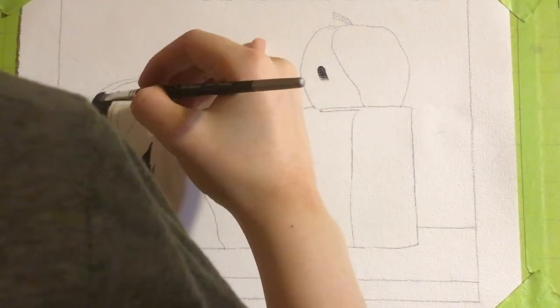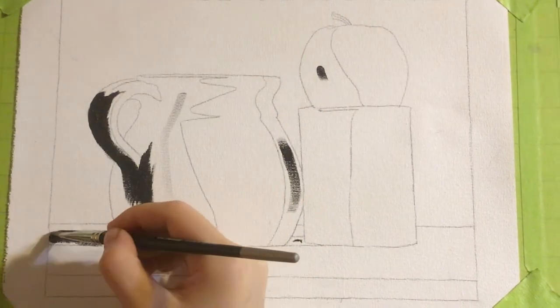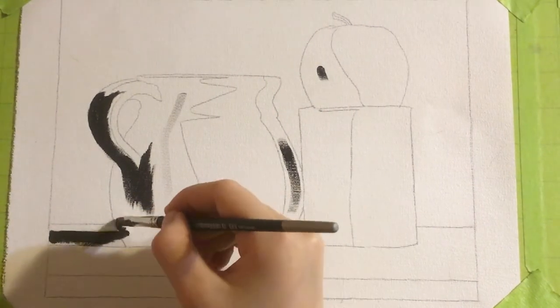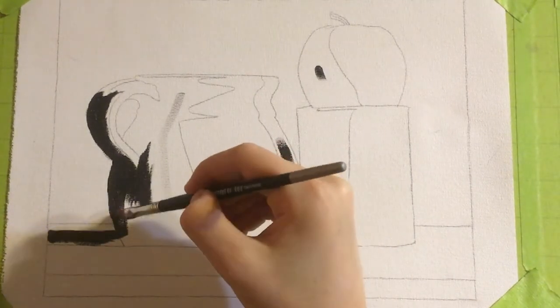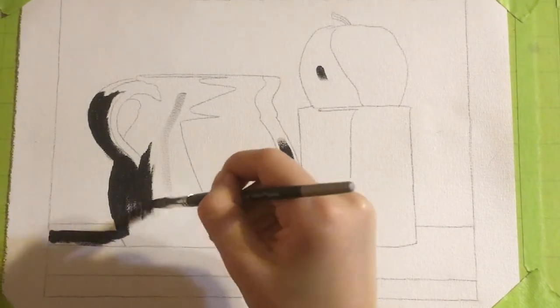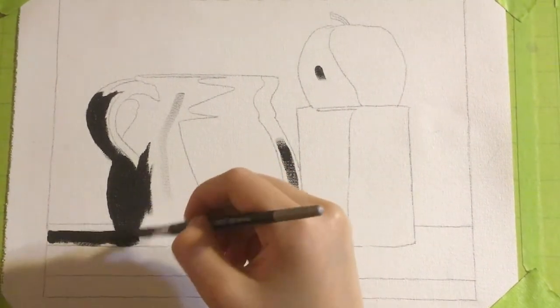So as usual, we start with transferring the line art to canvas and then laying down the shadow values and then the light values going from dark to light.